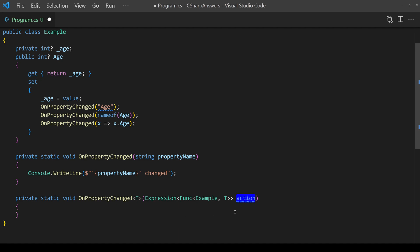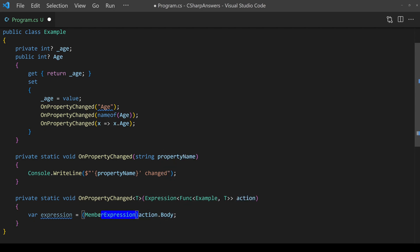We make that an action parameter and then we have something to start working with. Our first line of code is to take the body of the action and then cast it to what we know it will be. We know it will be a member expression.